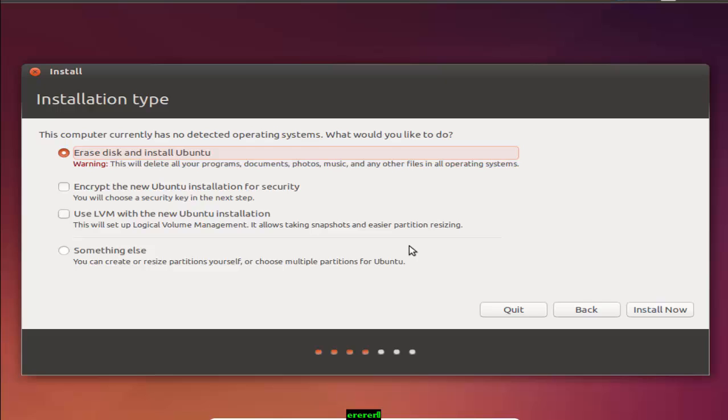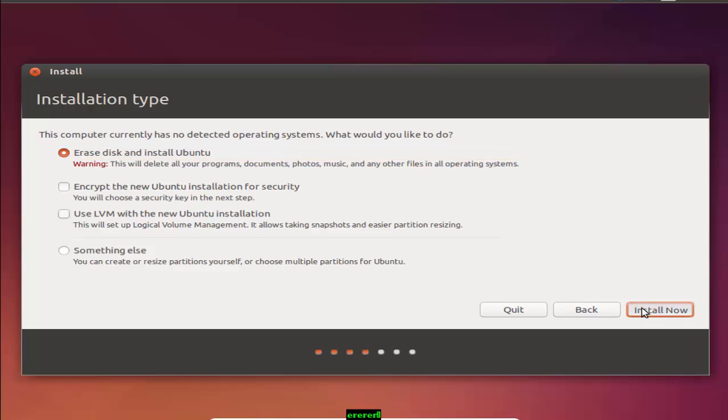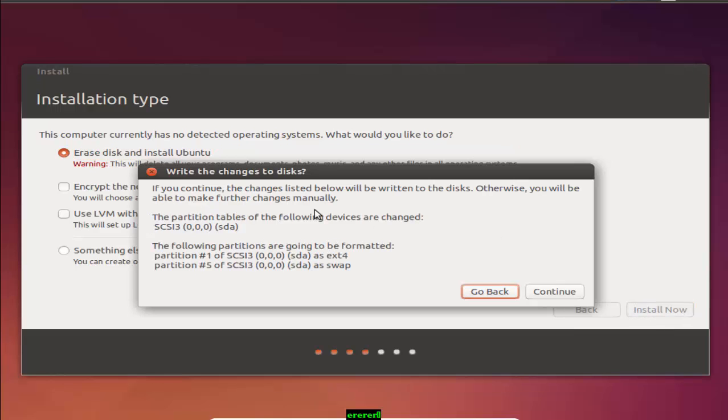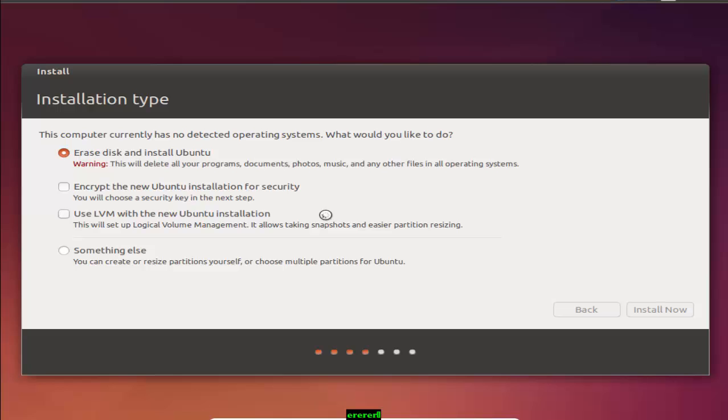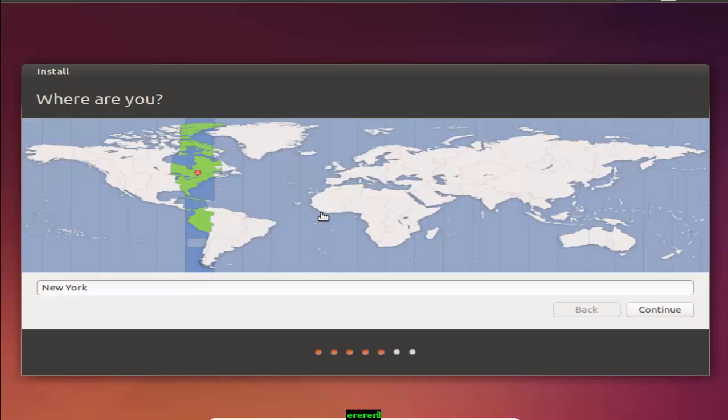I am not choosing the remaining three options. I am using erase disk and install Ubuntu because there are no files available in my drive space. It's empty now. So I am choosing erase disk and install Ubuntu and clicking install now. Wait for a second.